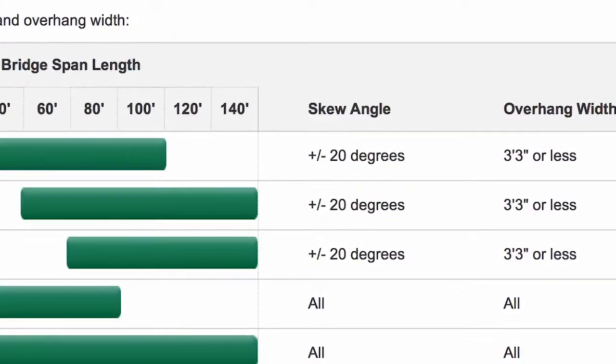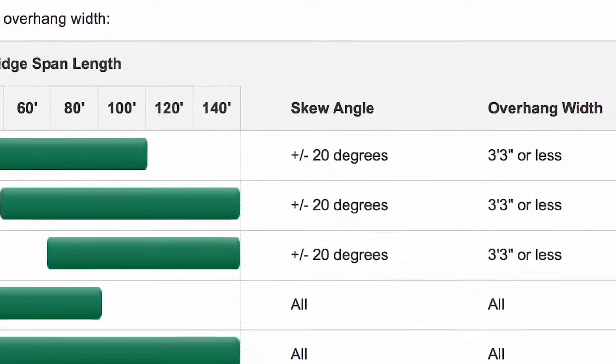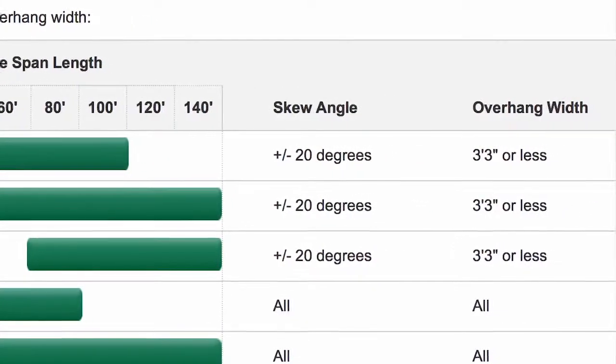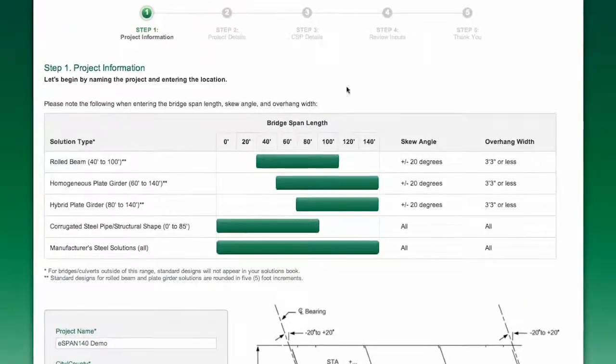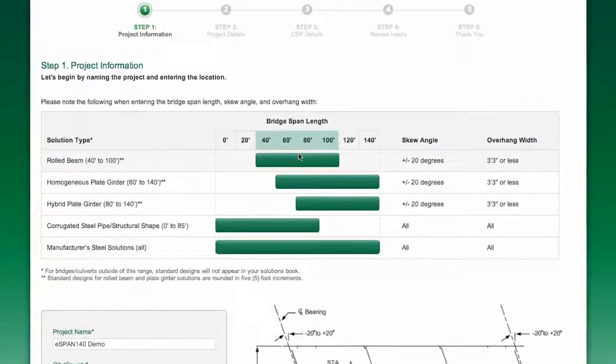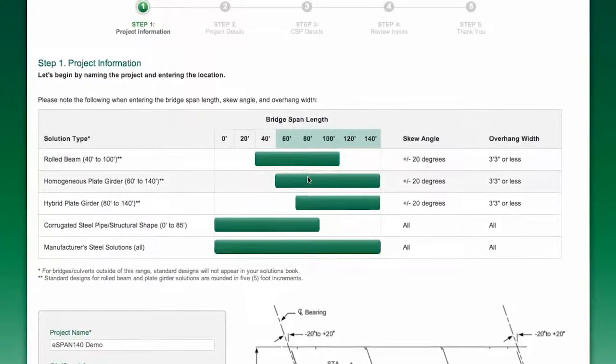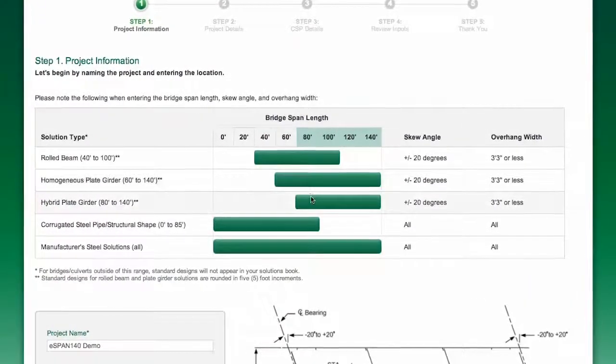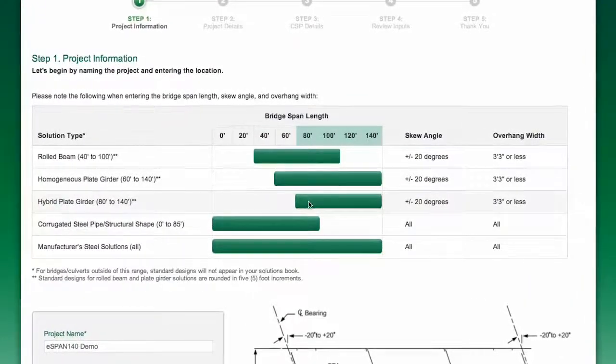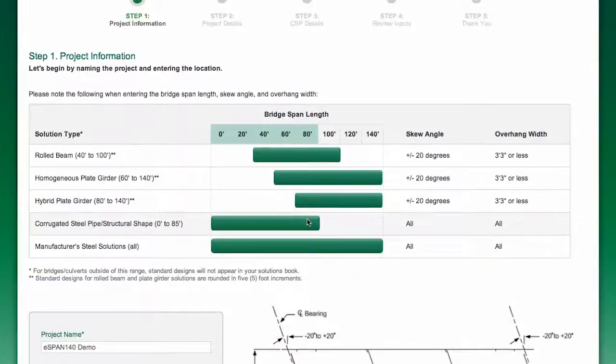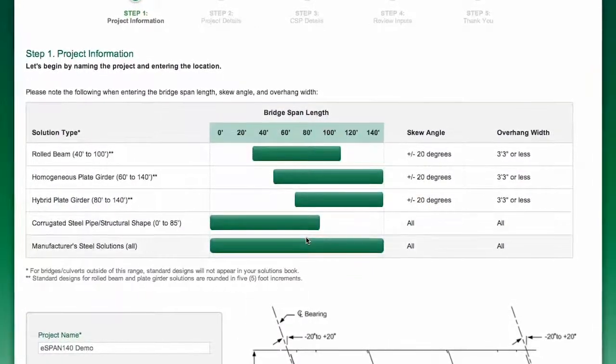skew angle, and depth overhang of your bridge design inputs. These rules were set up to provide the most cost-effective solutions possible. You can review the table for additional information.